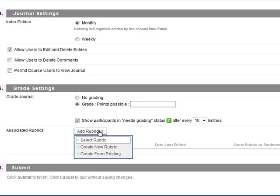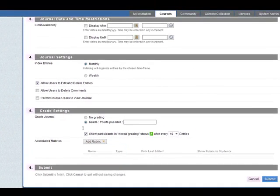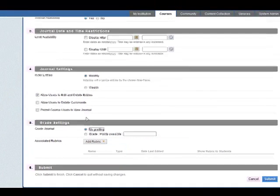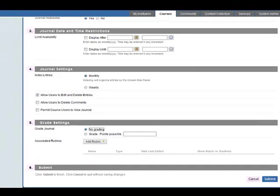You can add a rubric as well. You can select a previous rubric or you can create a new rubric there. We'll just put it to no grading here. Once you're ready click on submit.